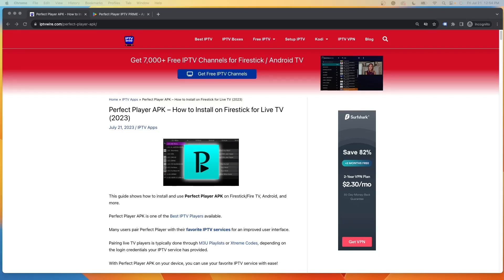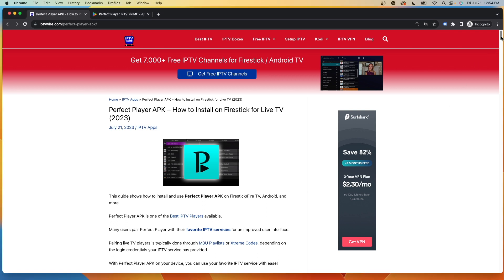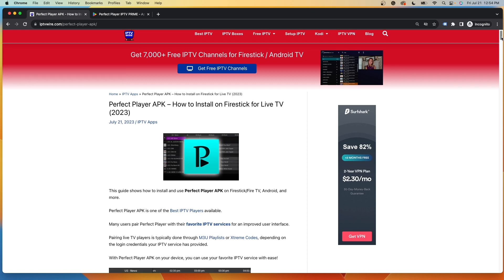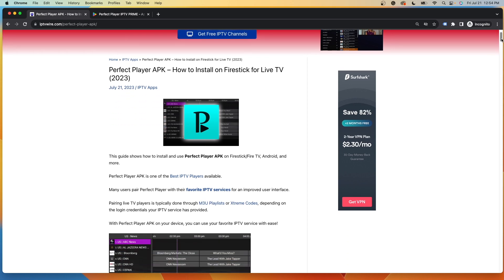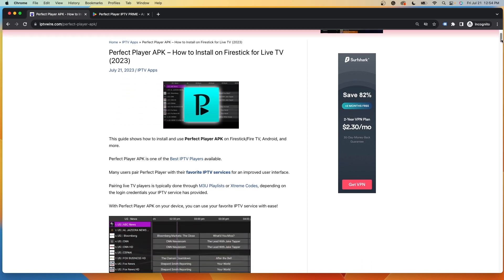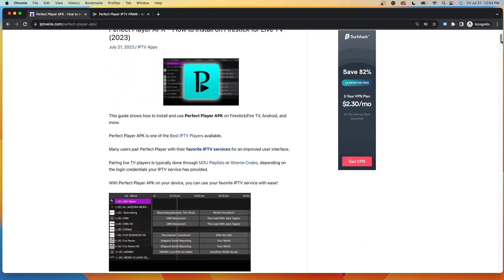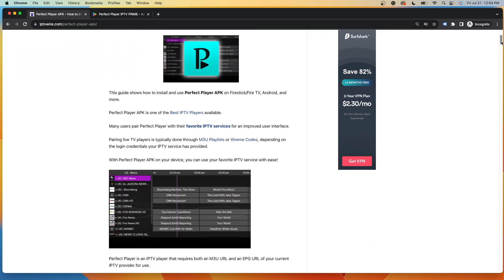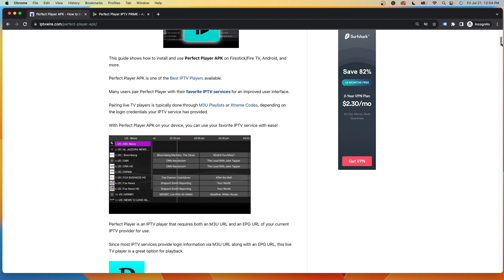Hey guys, it's Bodhi with iptvwire.com. In this video, I'm going to show you how to install Perfect Player. Perfect Player is a popular live TV player that you can pair with your favorite live TV service for an improved interface.